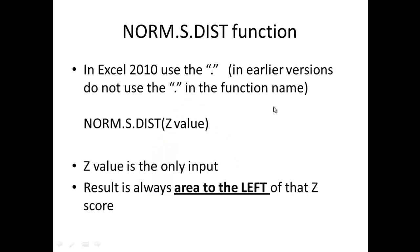So knowing that, let's look at the function. The function here is NORM.S.DIST. In Excel 2010, you use the dot periods. In earlier versions, you'd actually have no periods whatsoever. The way the function works is it needs to know the z-score. The only other thing it needs to know is whether it's true or false, that whole idea of cumulative. In normal distribution, you always want your cumulative to be true, absolutely always. So if you know that's always true, the only thing you really do need to know in the problem is the z-score, and the result will always give you area to the left of that z-score.